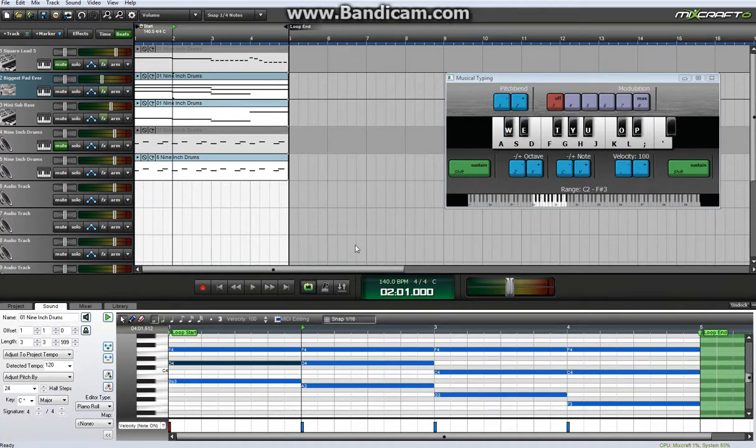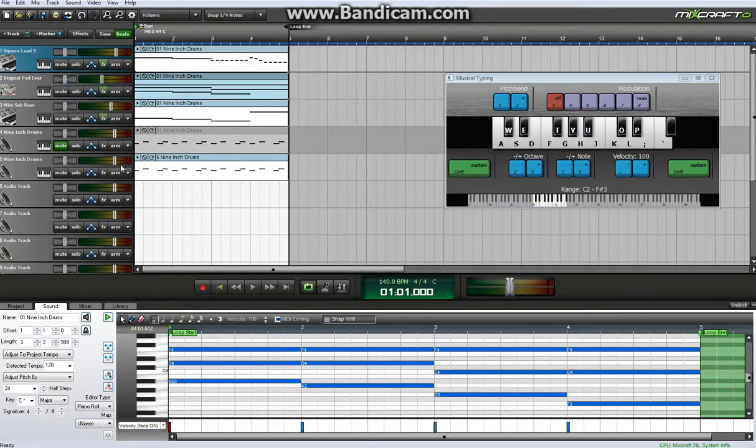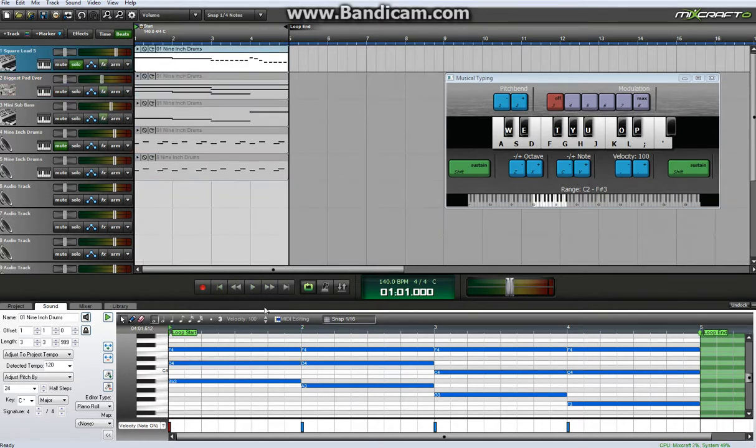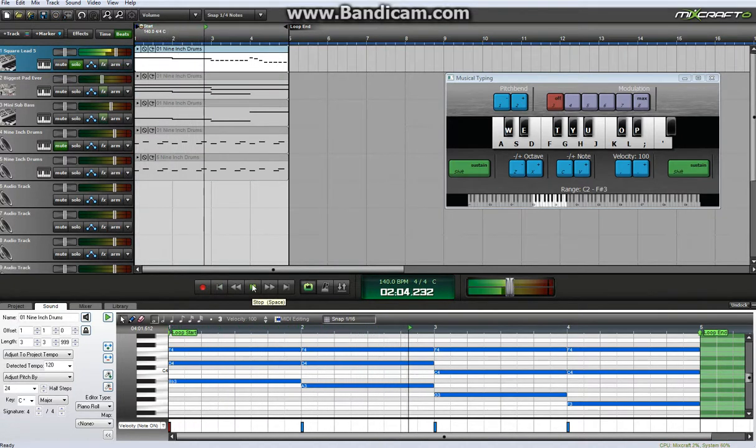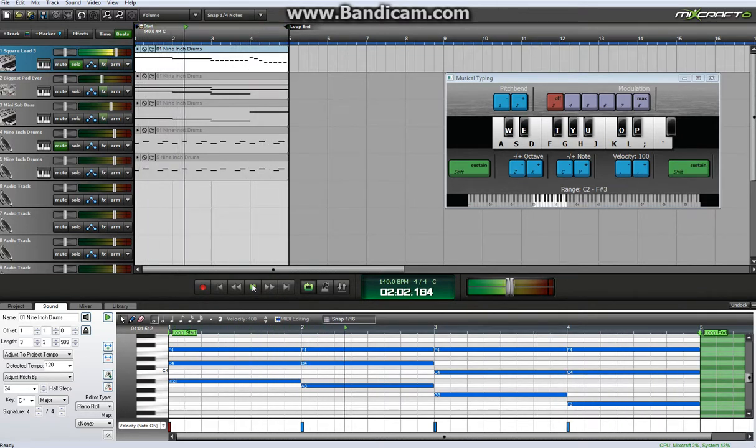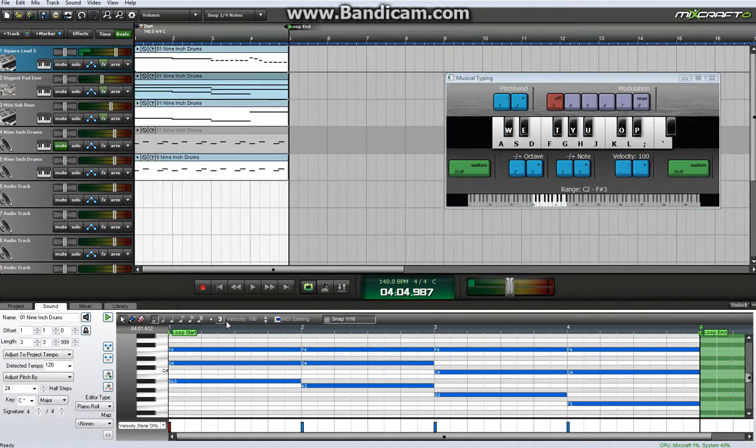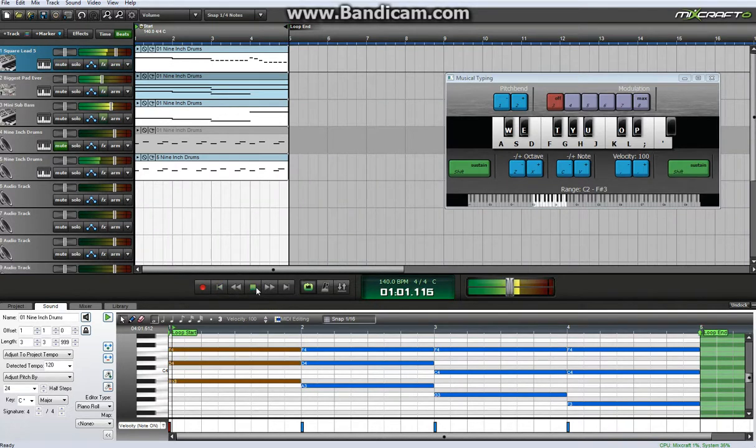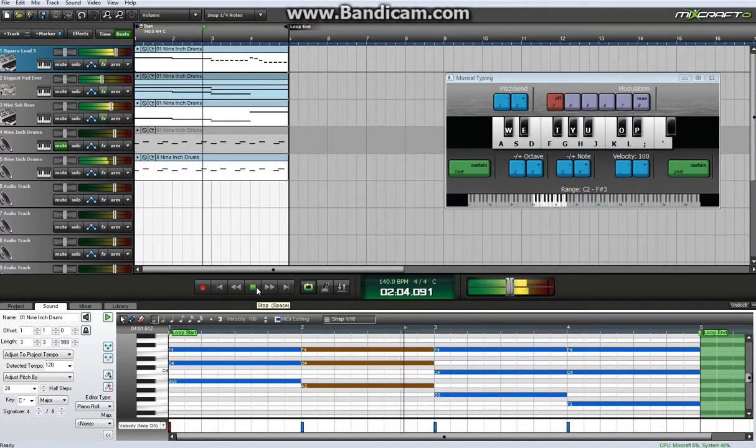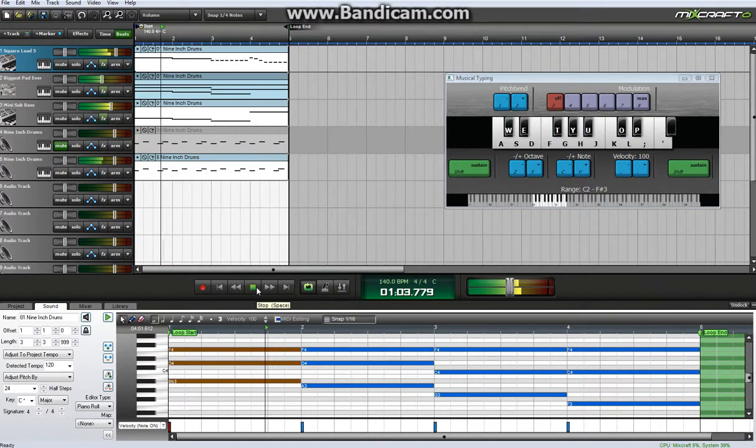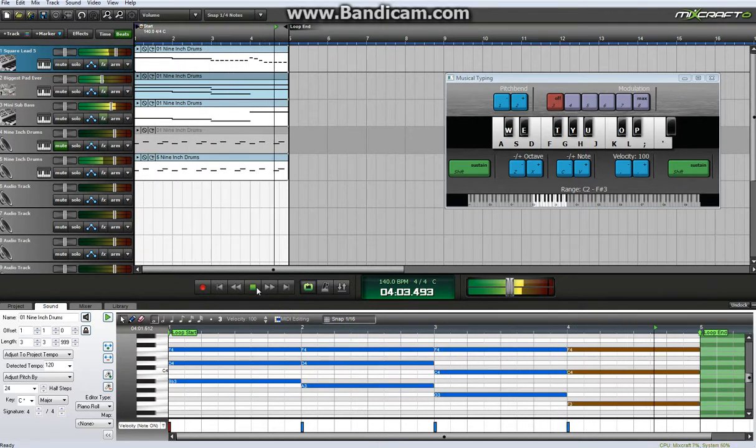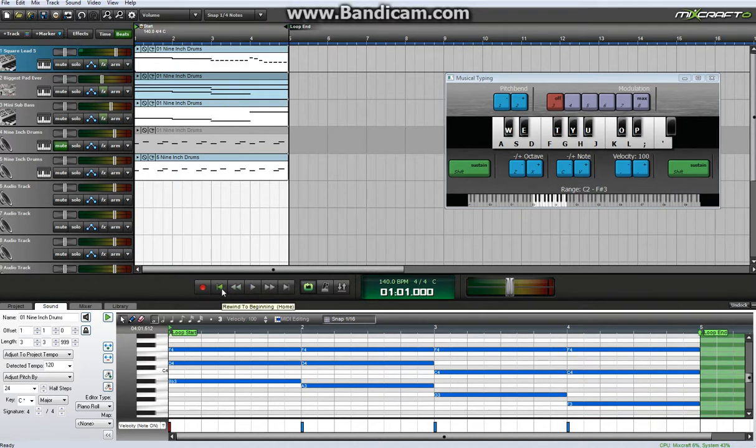My favourite, well for this loop at least, would be the lead. And here it is by itself. So yeah, you have that. And all together it sounds like this.